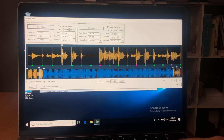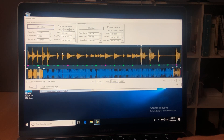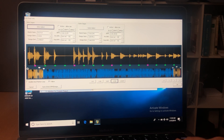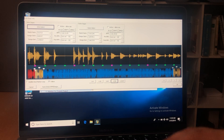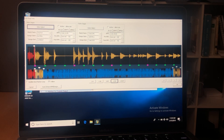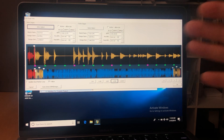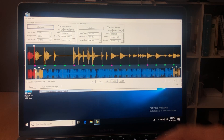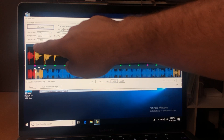Then counting four more measures — one, two, three, four — that's the start, so I'm going to move this marker right there. Now I have my intro set as far as where it's going to start.